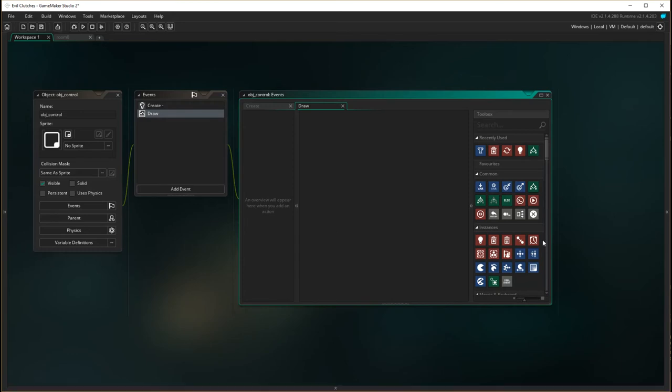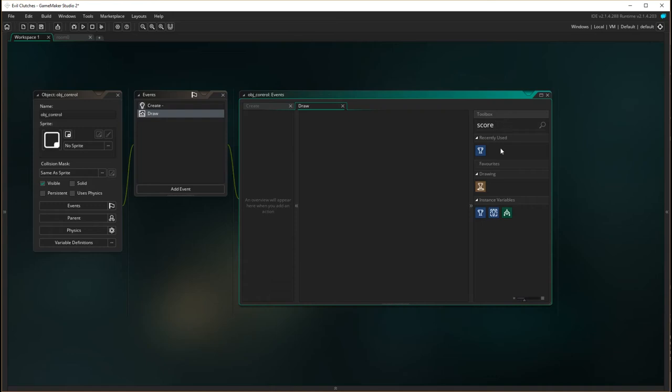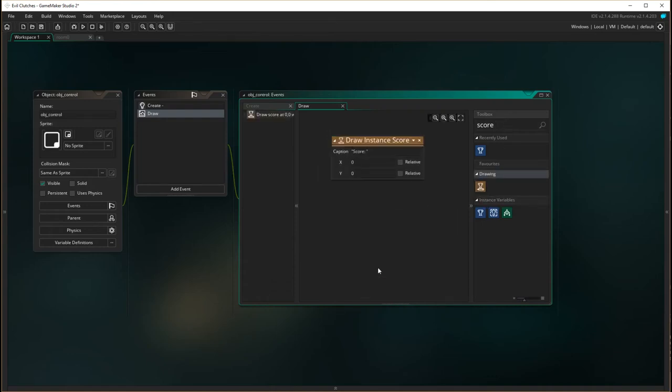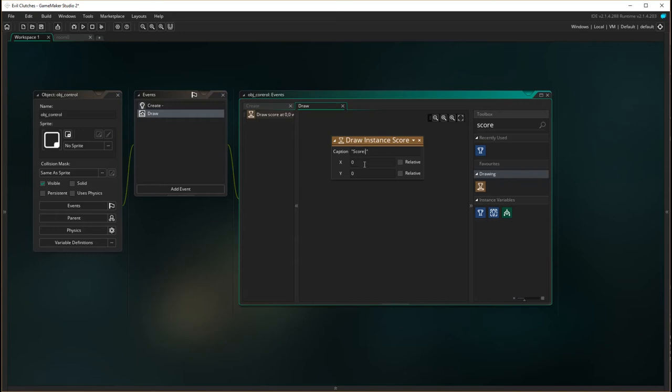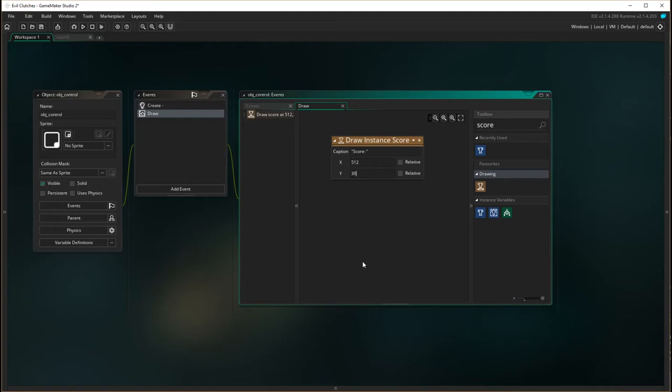So what we're going to do is let's put score over here and we're going to draw an instance of score. Okay so where are we going to draw it? First off we're going to give it our caption score which you're happy with it's got a space in it that's good. Secondly we're going to position this one at 512 pixels for the x and have the y at 30 so it should be roughly in the middle of our screen at the top up there.